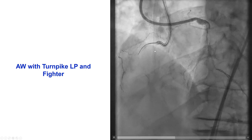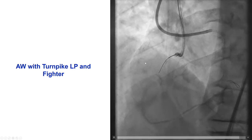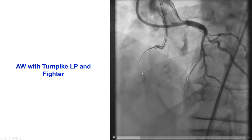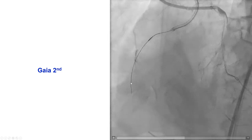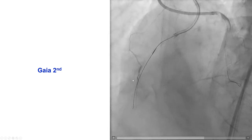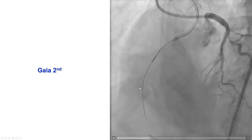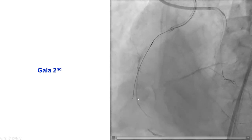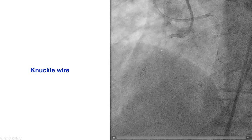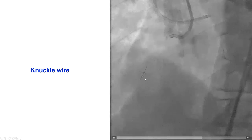We did antegrade wiring with a Turnpike LP and a Fighter — a polymer-jacketed, soft tapered guide wire. We could not make much progress and switched to a Gaia second. The Gaia second was actually outside the vessel architecture, highlighting the importance of the dual injection to minimize any perforations. We pushed the microcatheter through and tried antegrade again, but the wire seemed to be knuckling in the mid-RCA and we had a hard time advancing it further down.